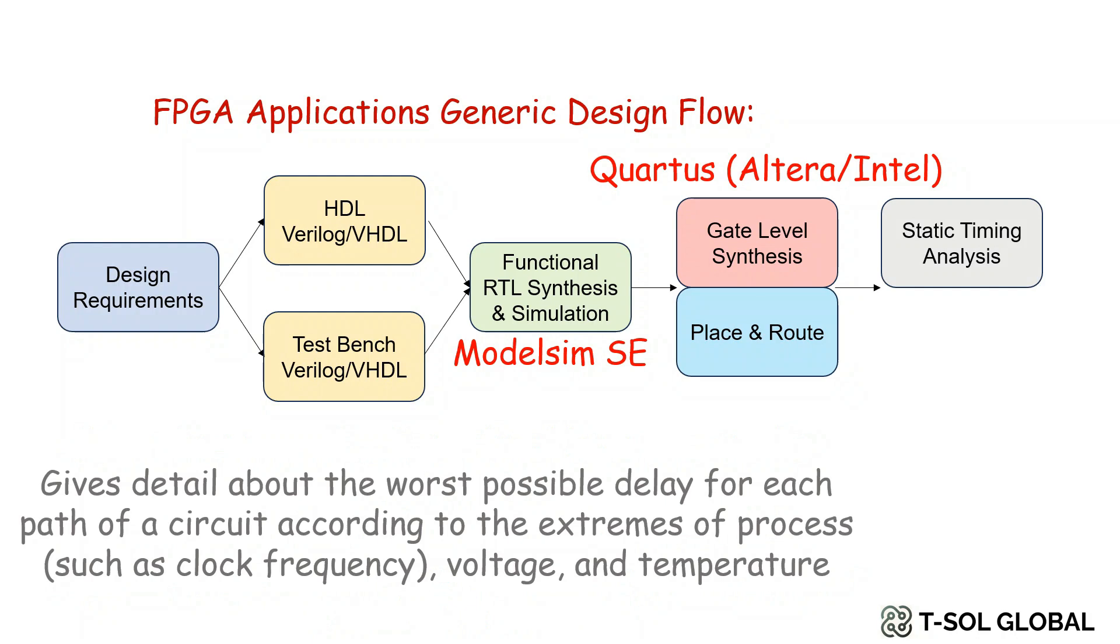Next step is to do a static timing analysis which gives details about the worst possible delay for each path of a circuit according to the extremes of process such as clock frequency, voltage and temperature.